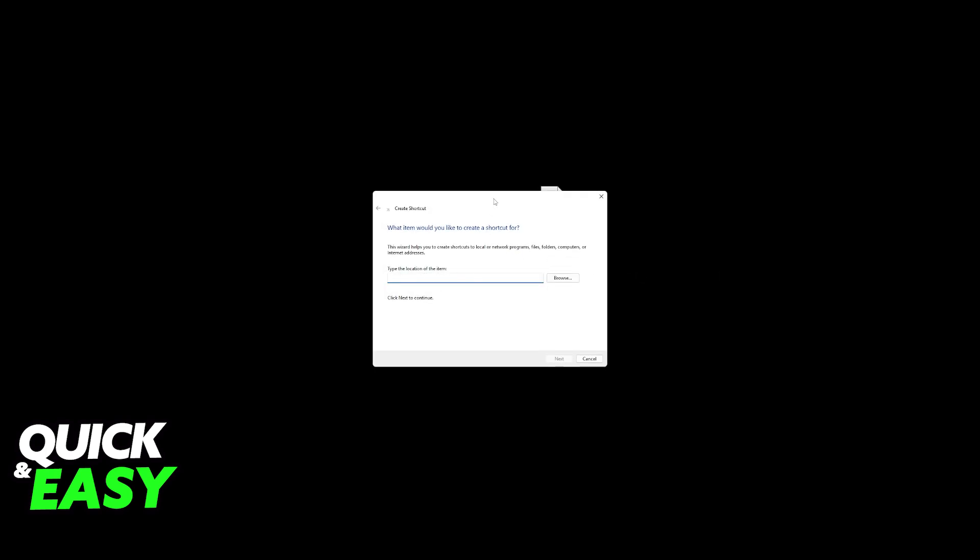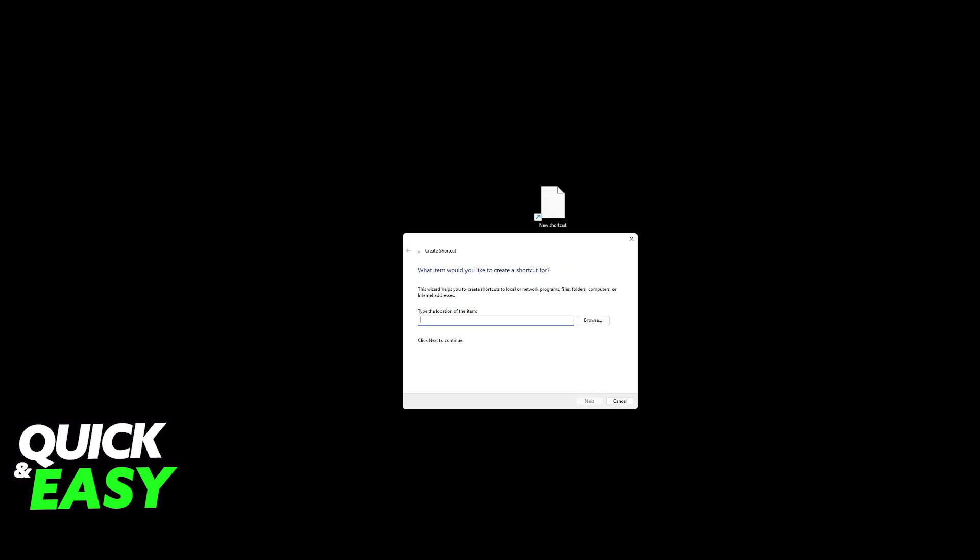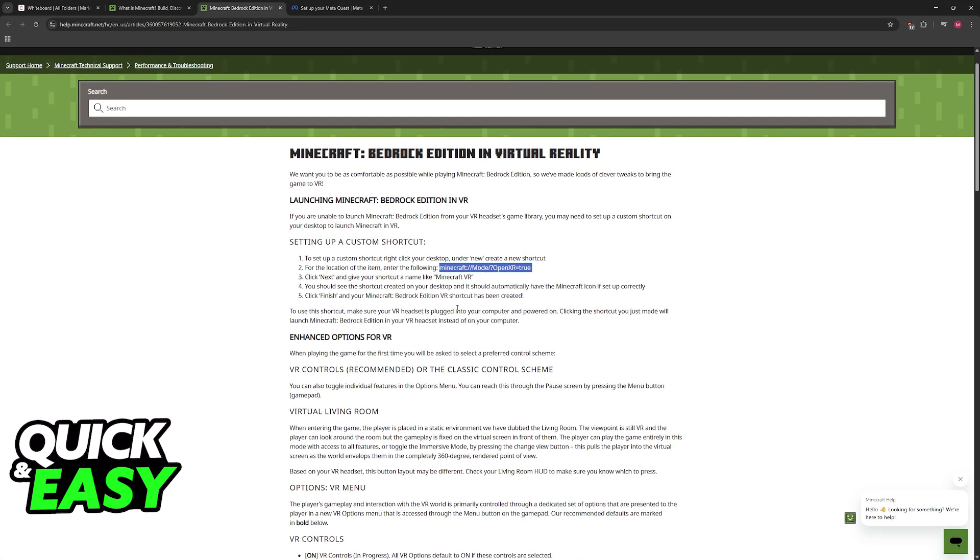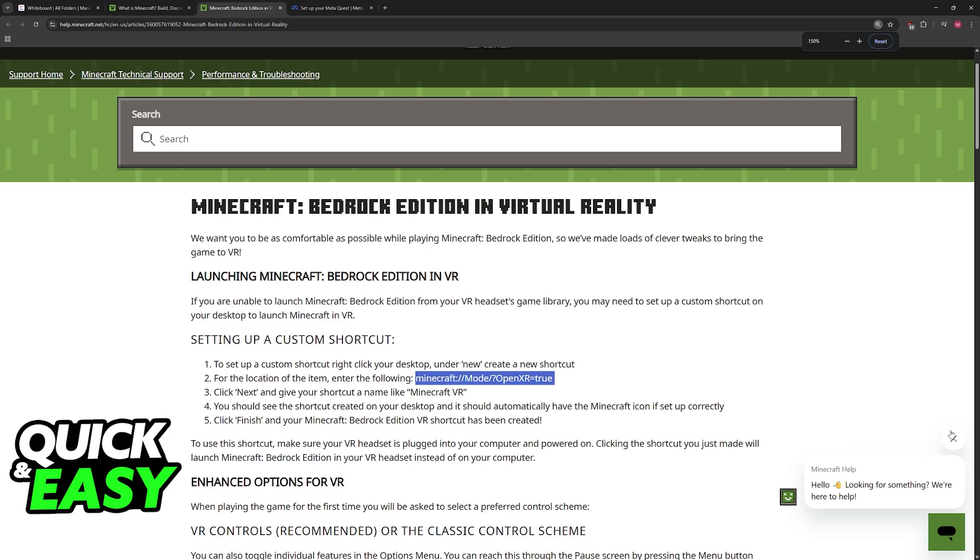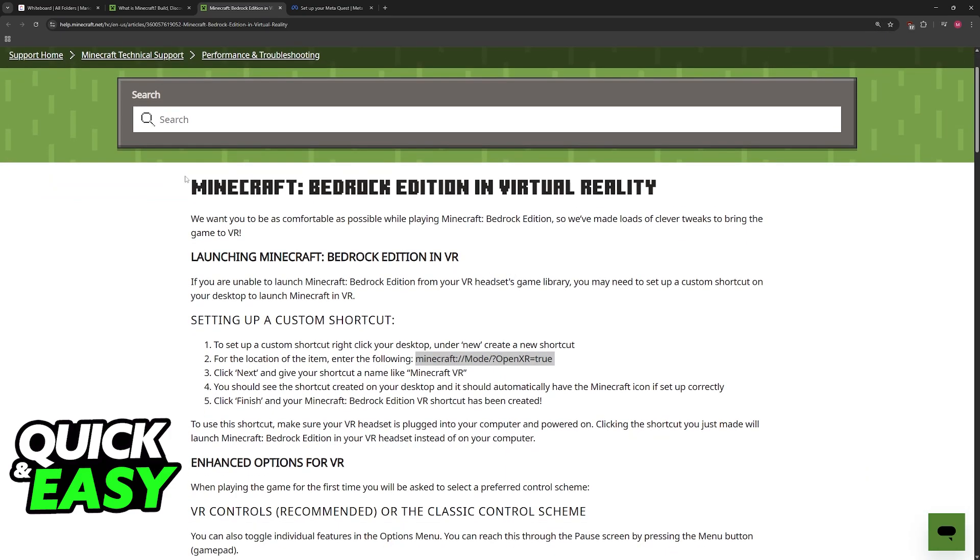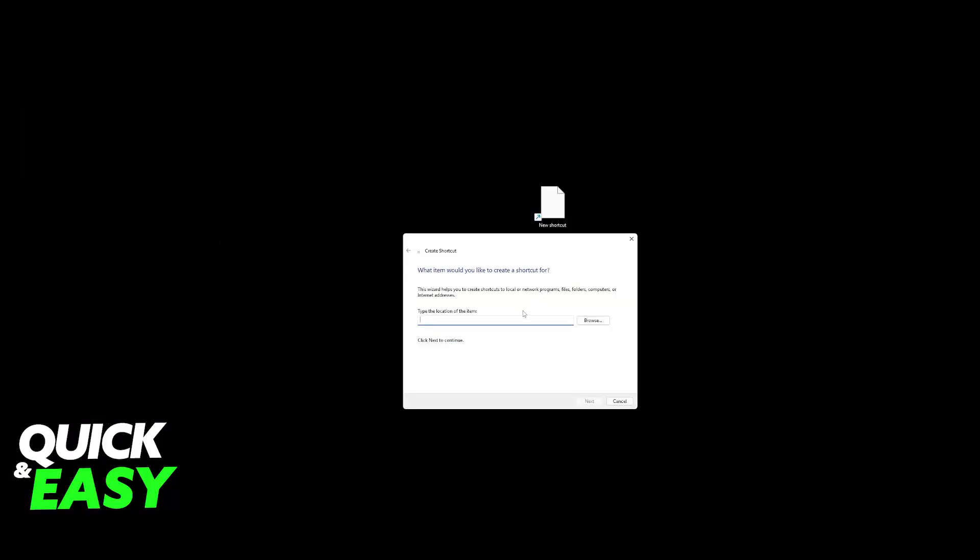What you have to do is type a location for this shortcut. As you probably saw, this is going to be the location that you have to input there. If you want to copy this for yourself, you can go to the Minecraft Help Center or just look for Minecraft Bedrock Edition and Virtual Reality on Google. Copy this location here, and then paste it.